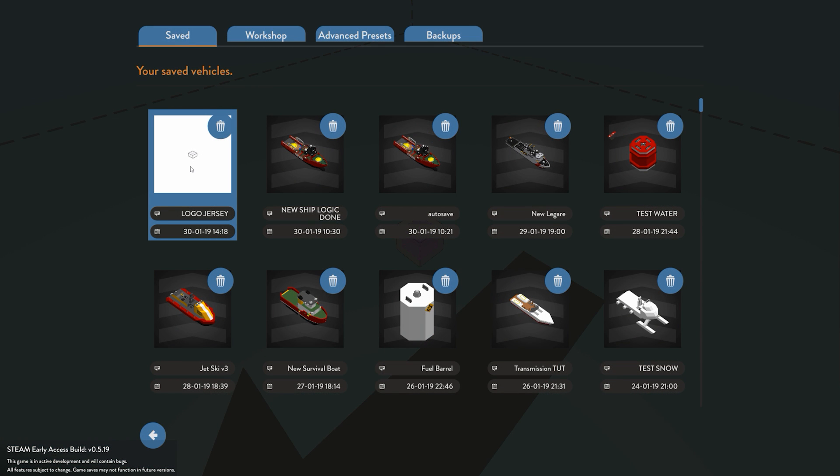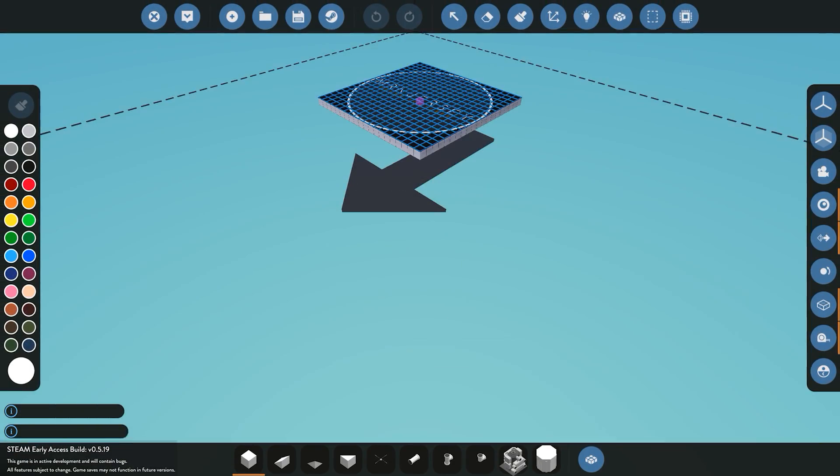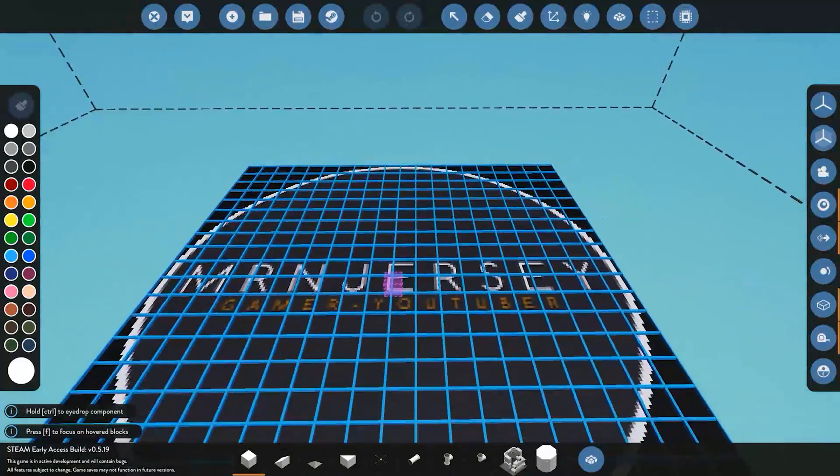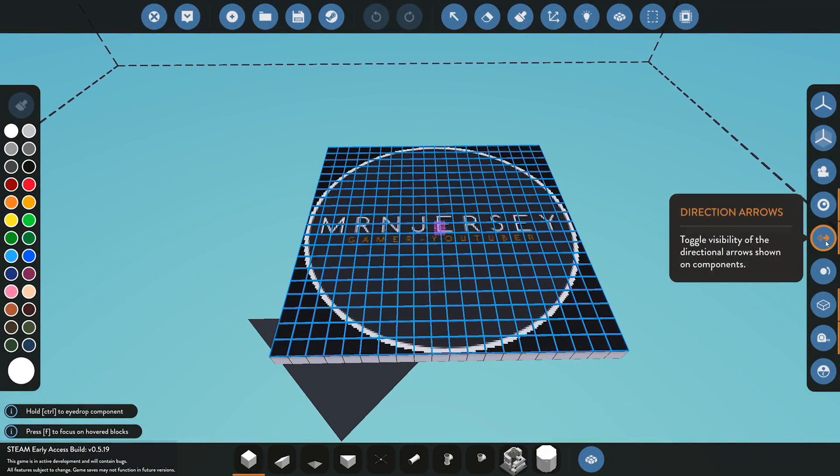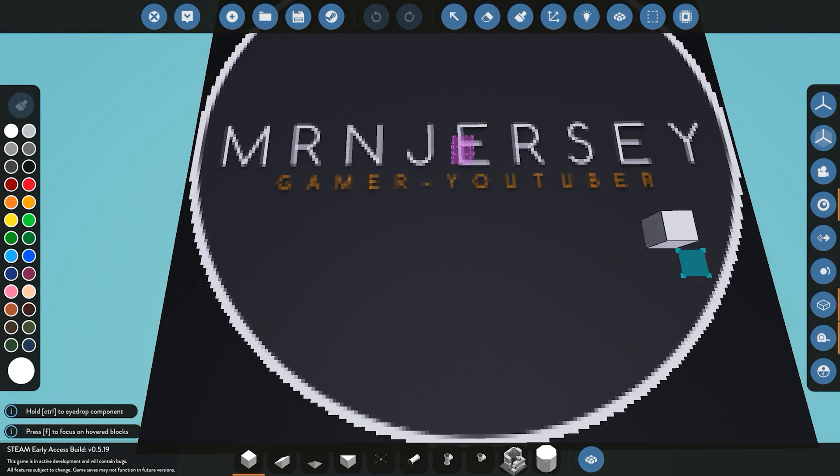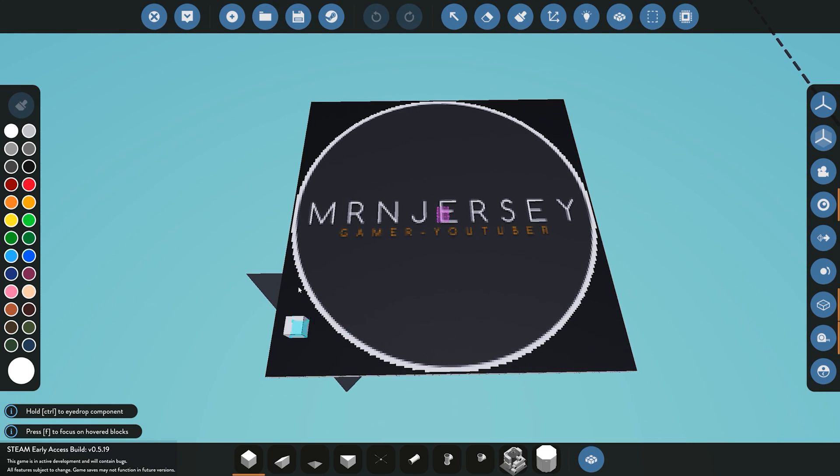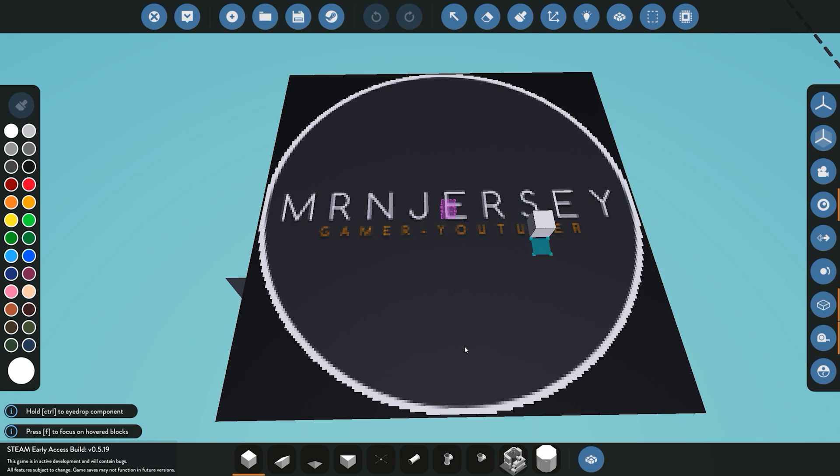I renamed the actual file to be Jersey logo, and I'm just going to go ahead and click on it. You'll see here you have incompatibility difficulty saying it's not been built in advanced mode. Obviously I'm in advanced mode as default. Don't worry about that, that's perfectly fine. And you can see now the logo has gone ahead and actually loaded in. We can obviously get rid of the direction arrows and you can see it's pretty much perfect. Obviously it's a little pixelated, that's of course because we are using pixel blocks.